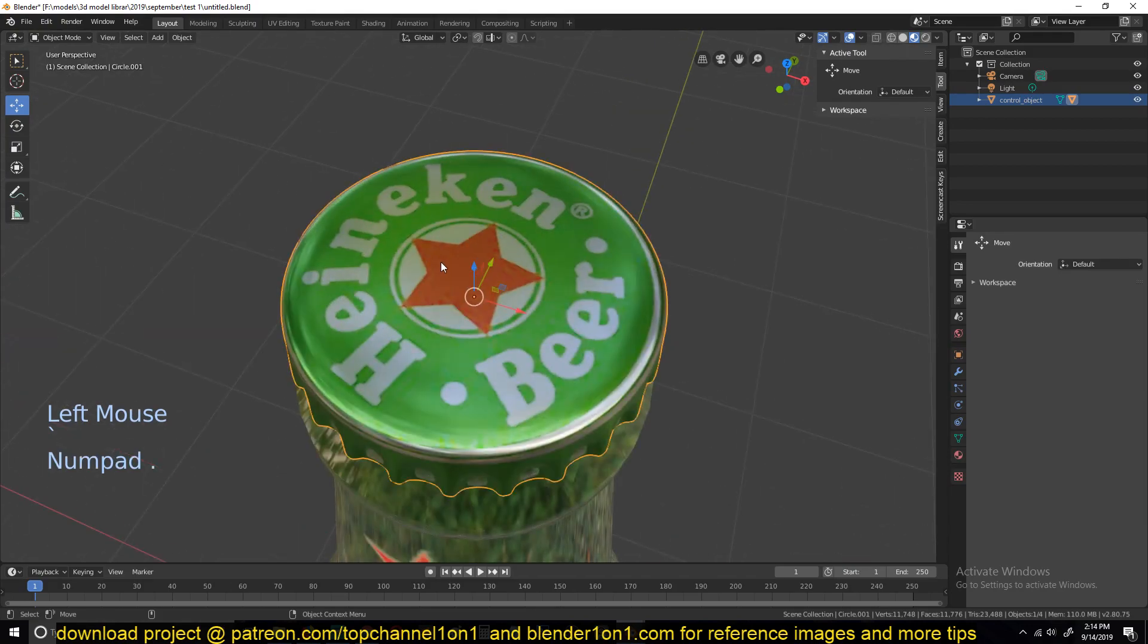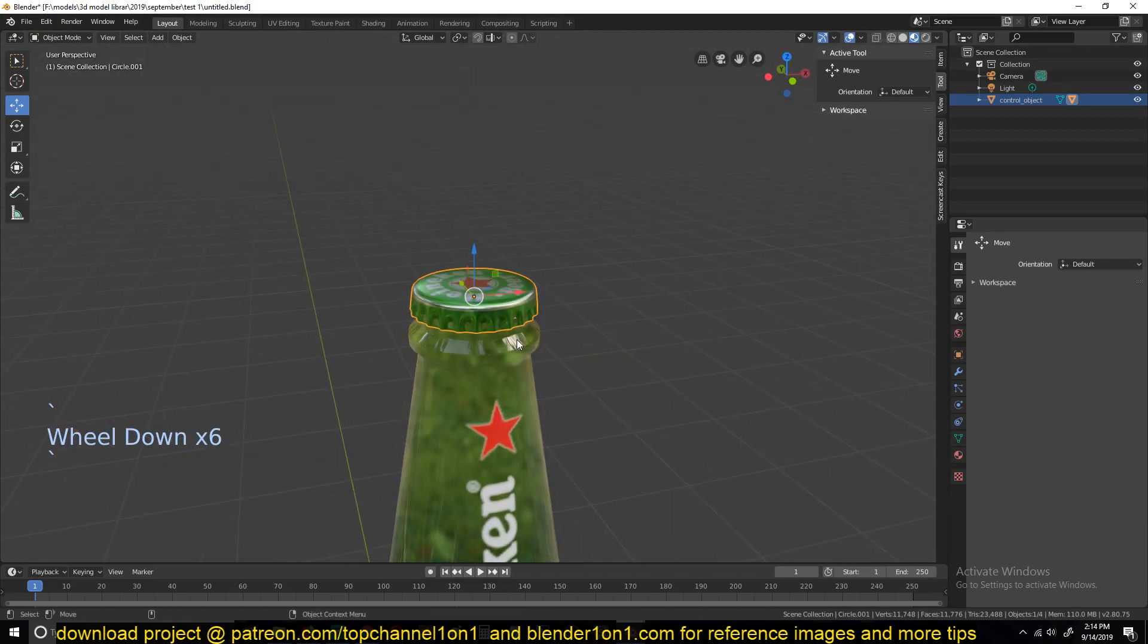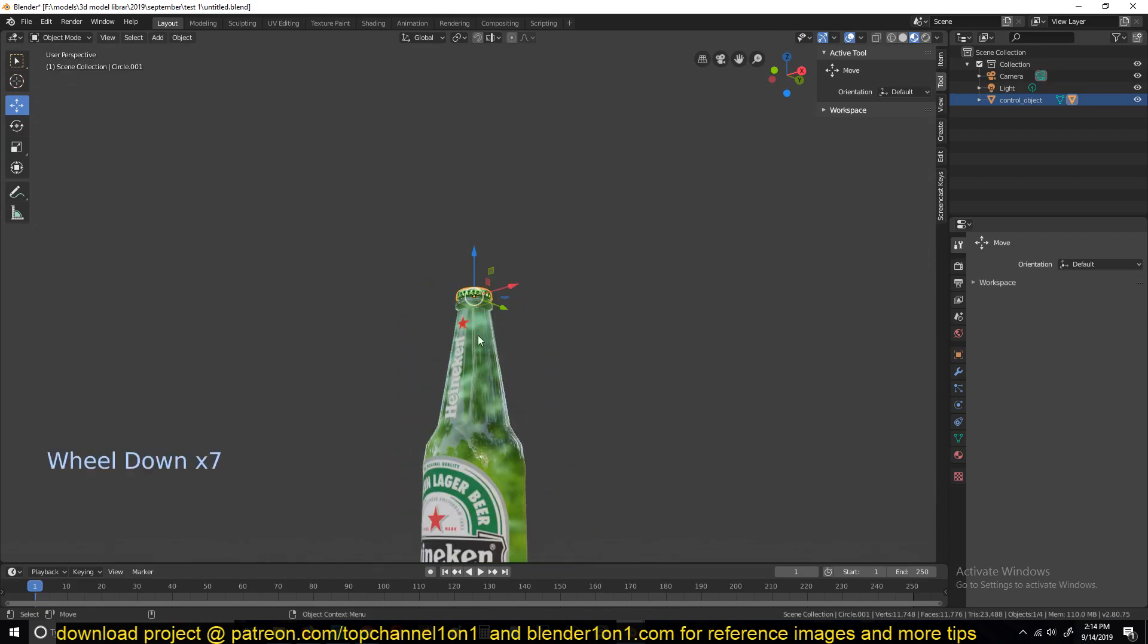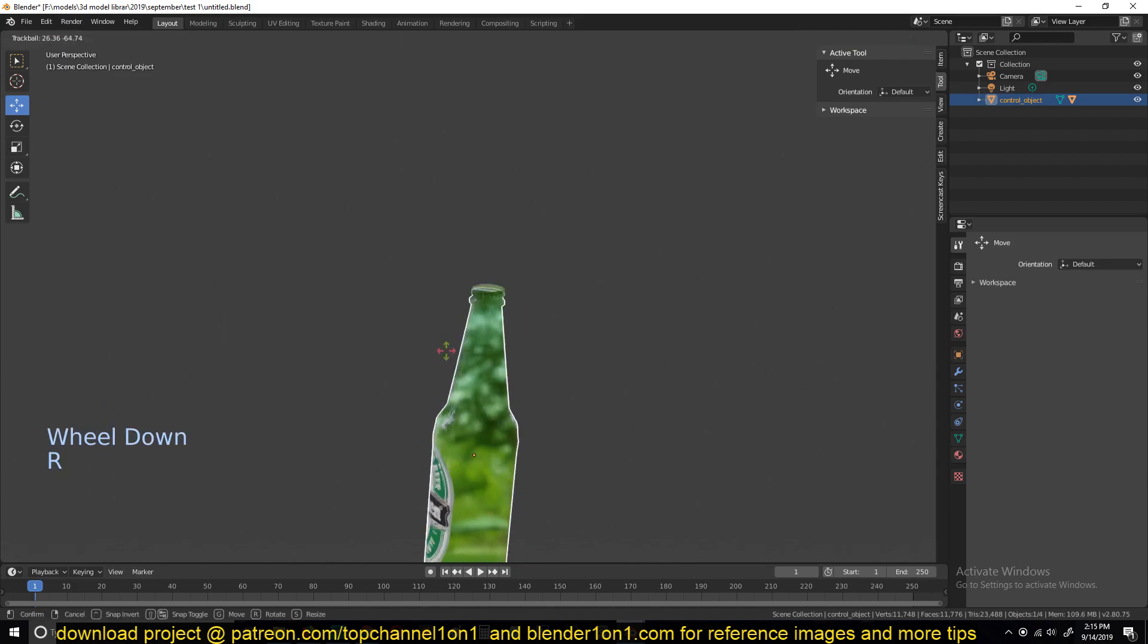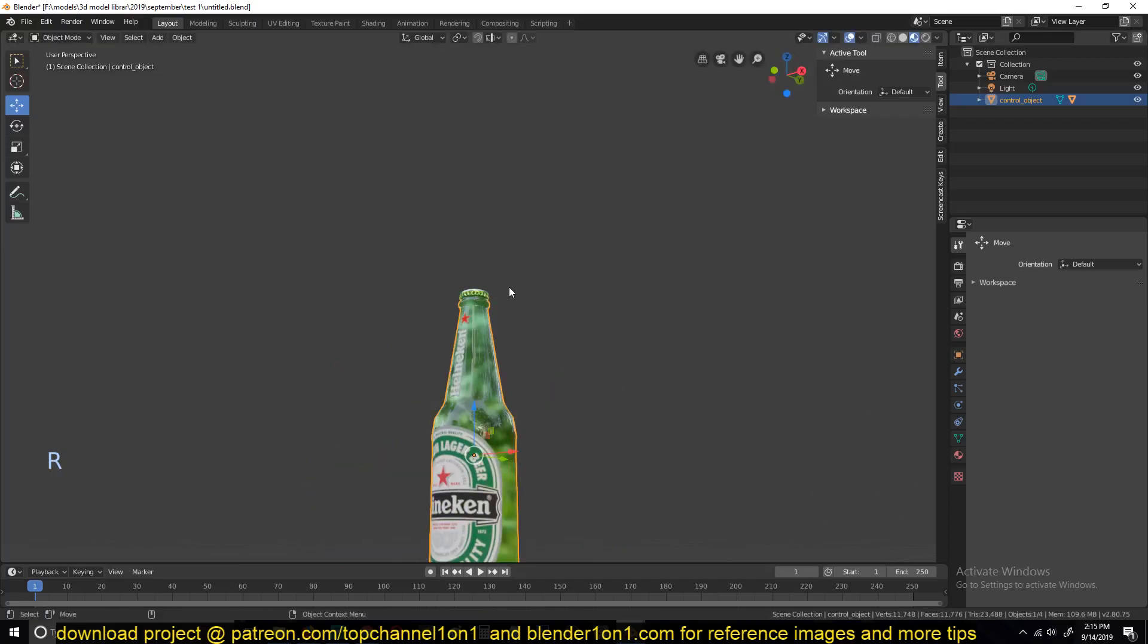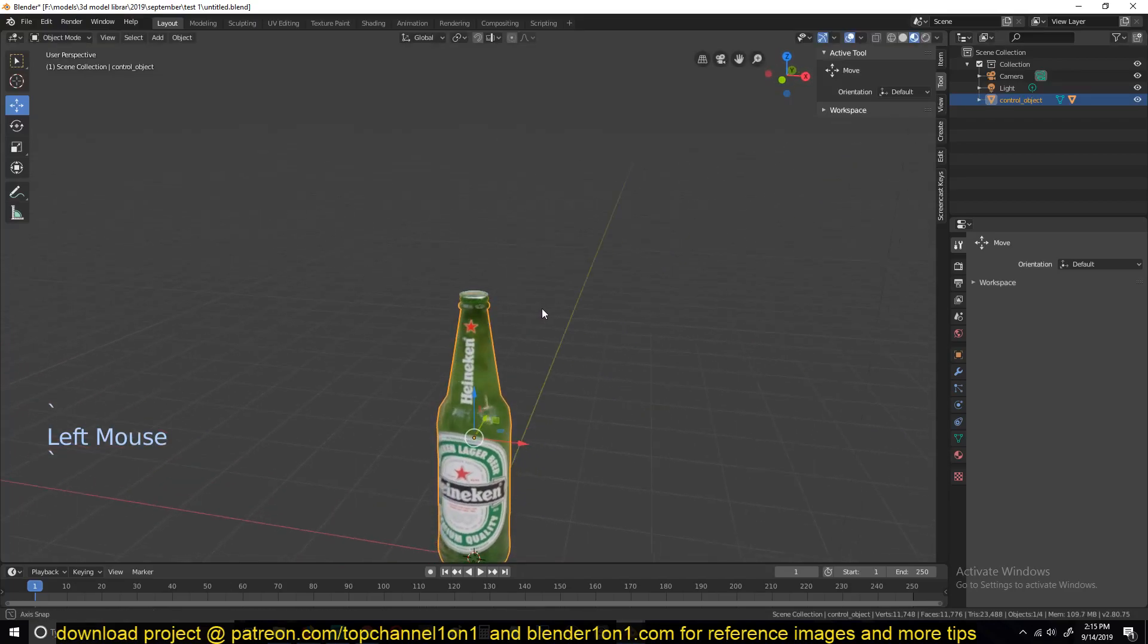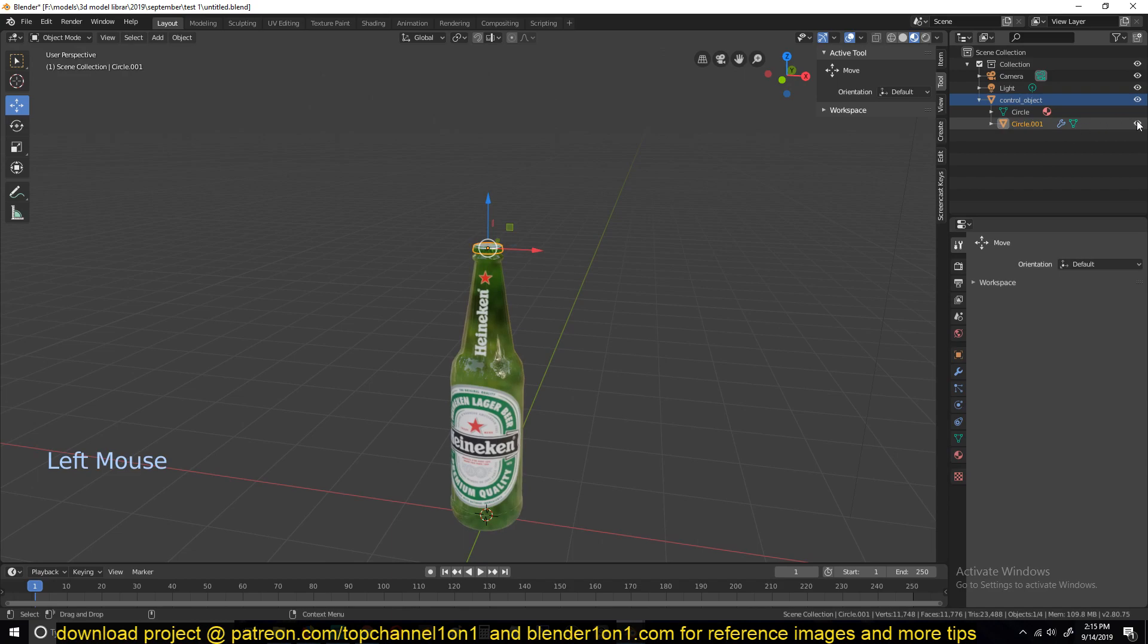The cap here, we're not going to focus a lot on it, but you can parent it to the control object so that when you animate this, the cap sticks to the bottle itself. But we're not going to focus on that too much here because you can even unparent it later in your scene. So let me first hide that.